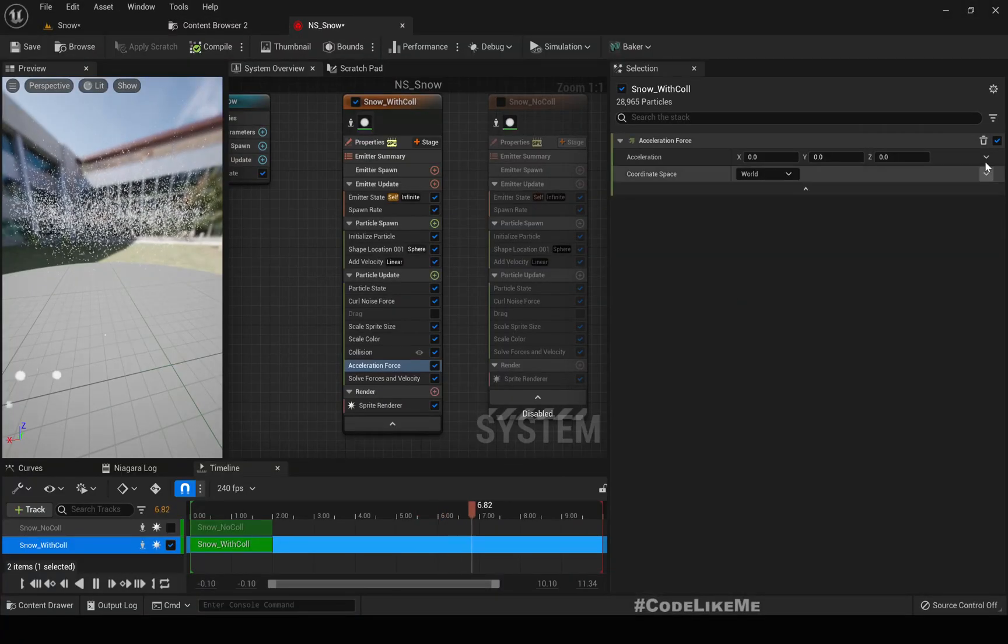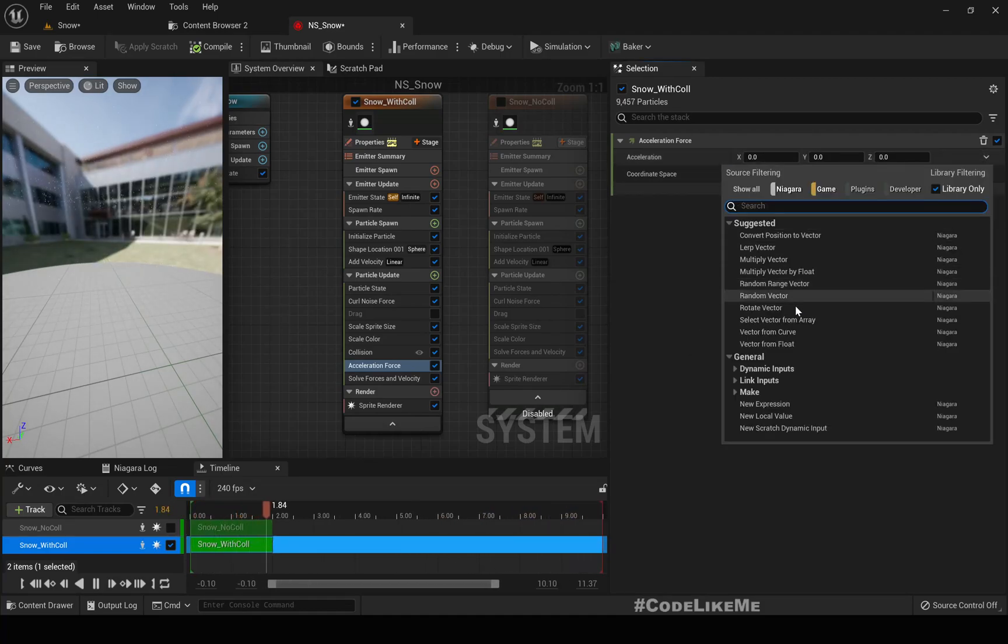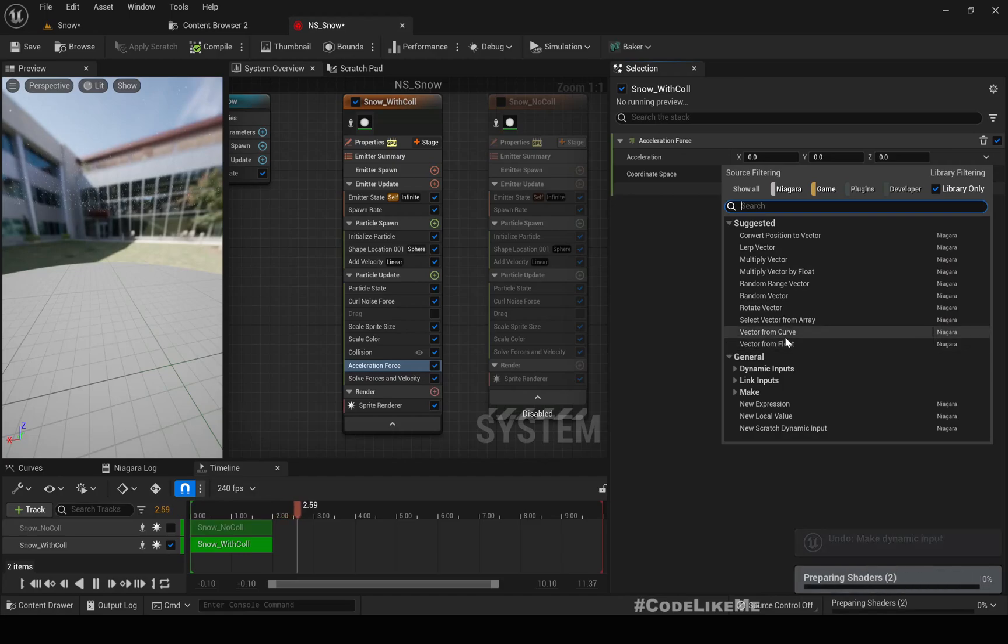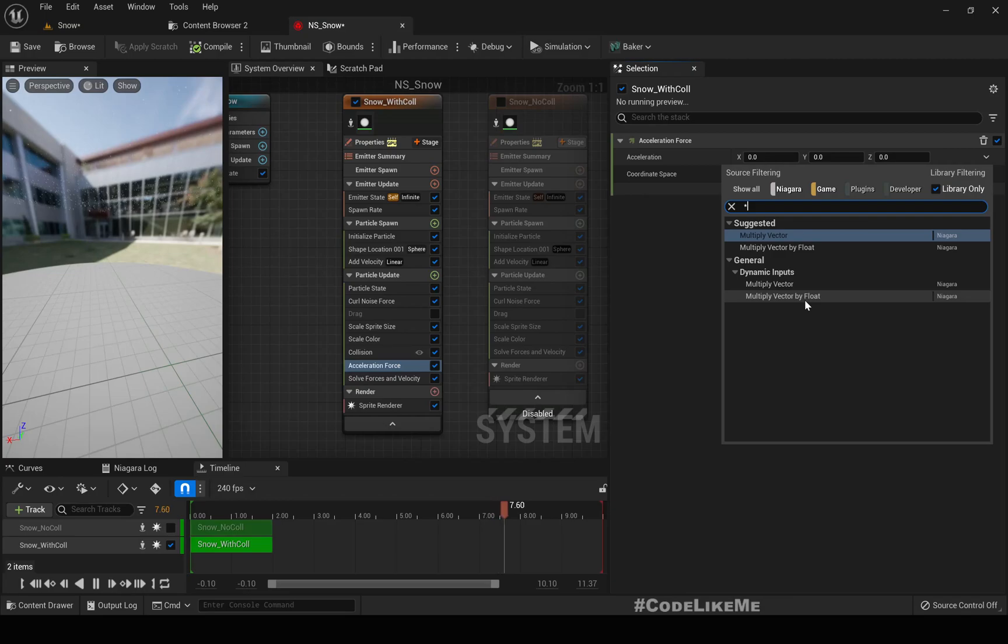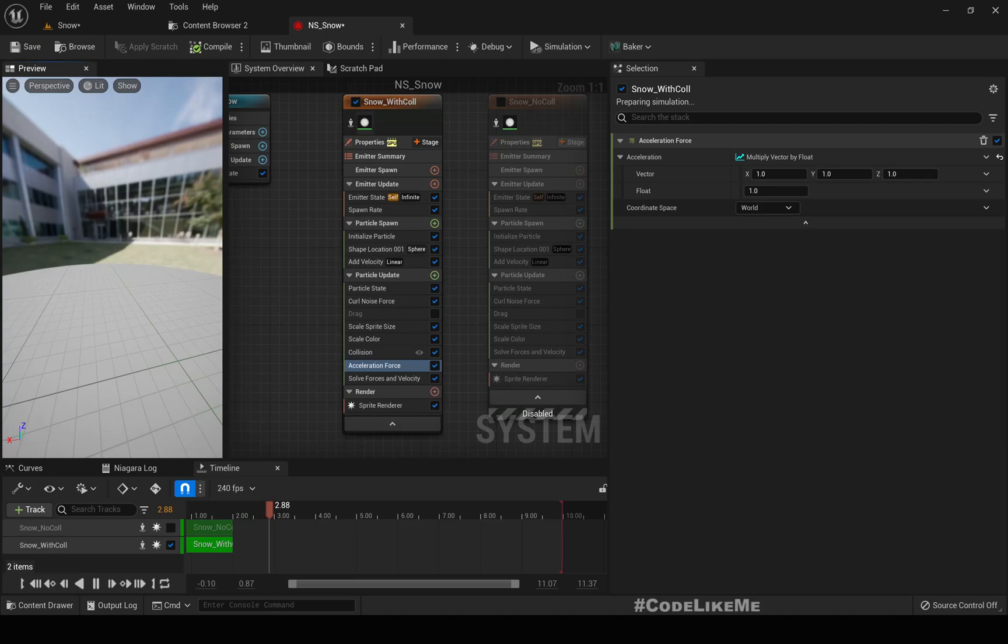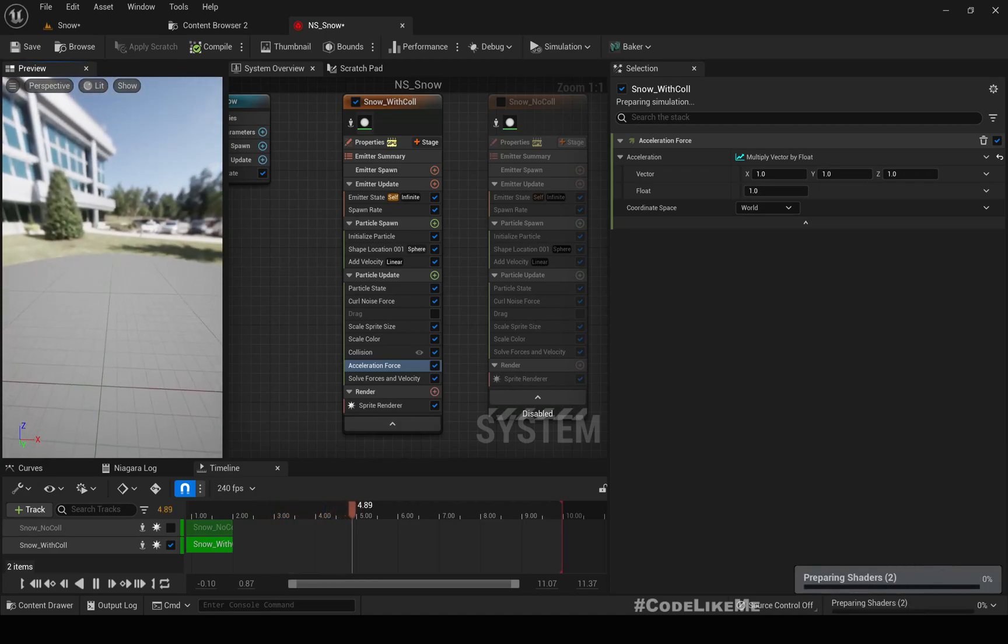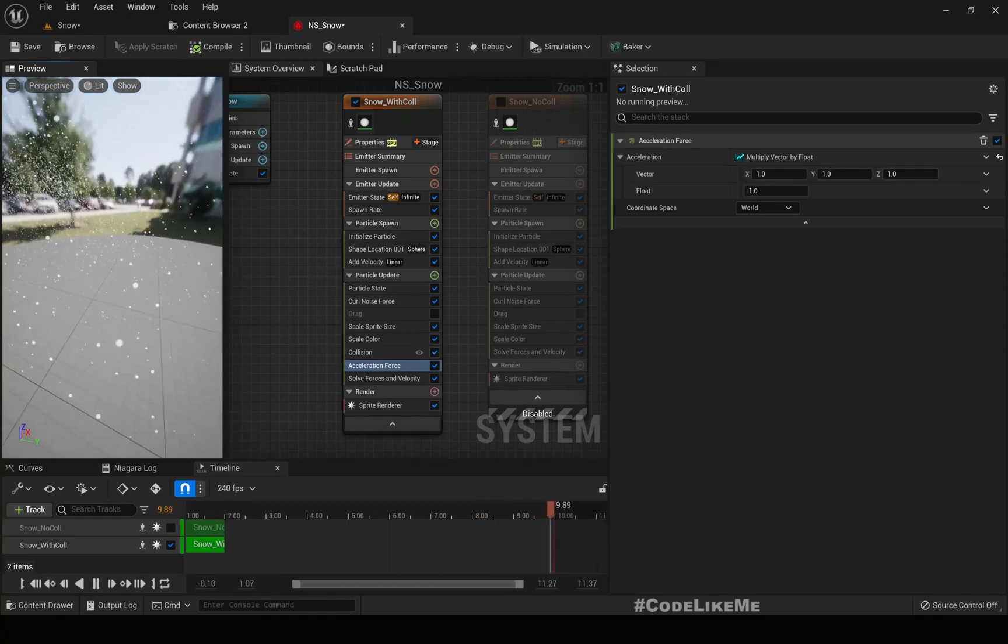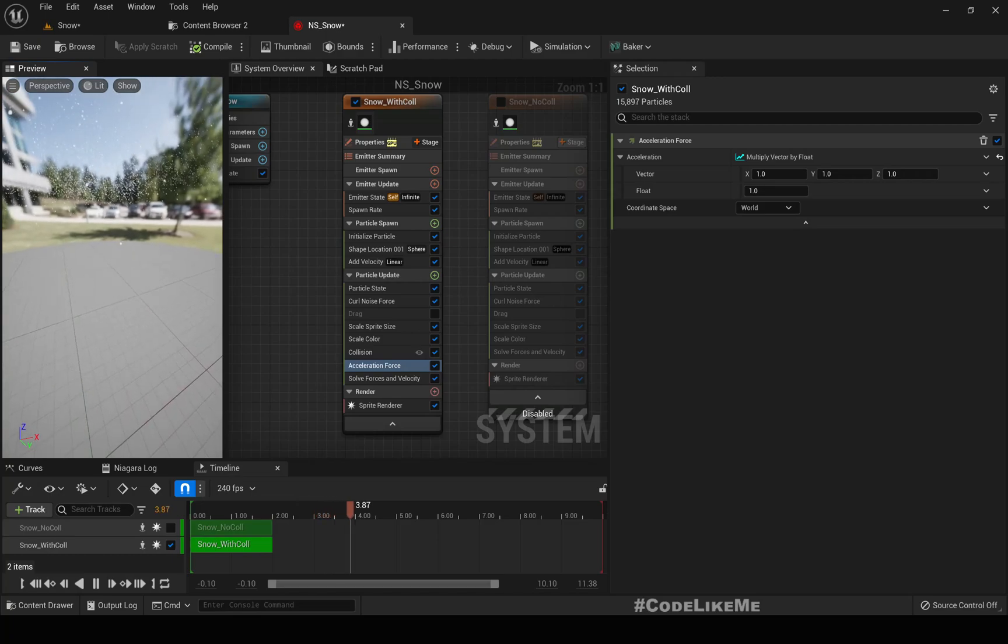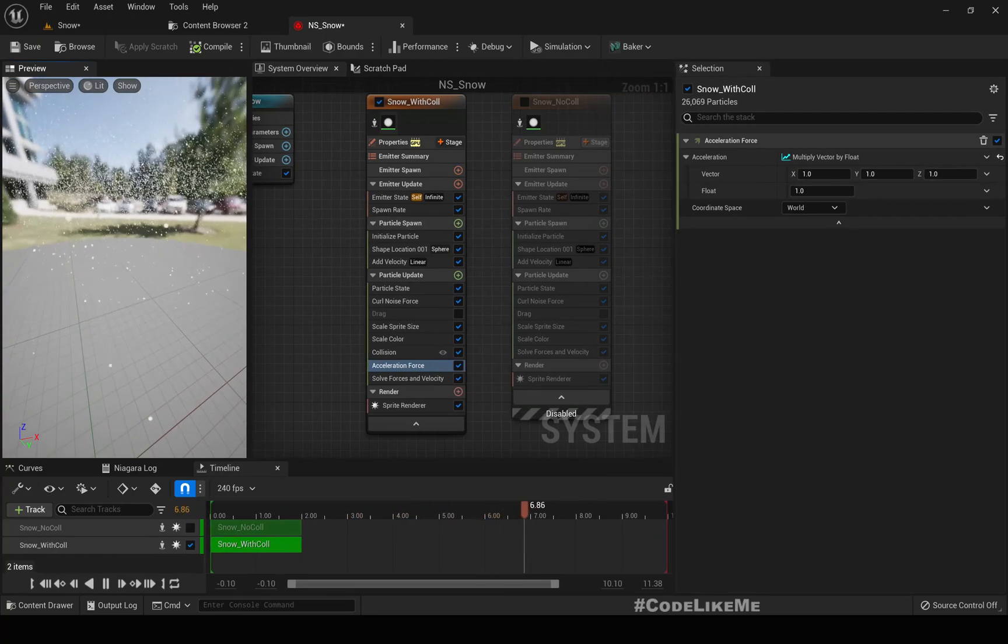Using this drop down we can do multiply vector by float. This one represents a vector that shows the direction where acceleration is applied to these particles.